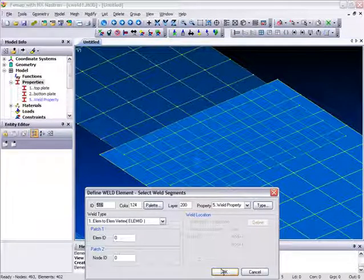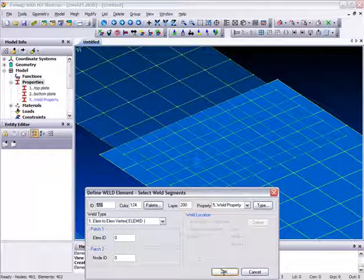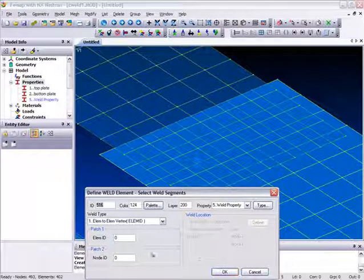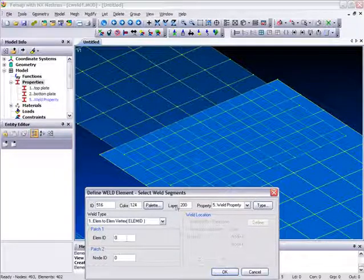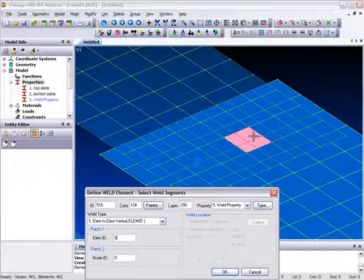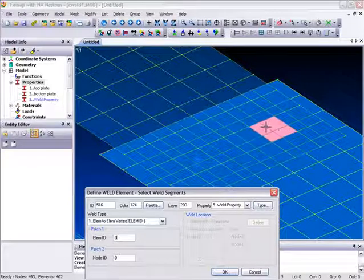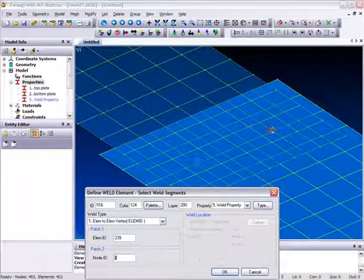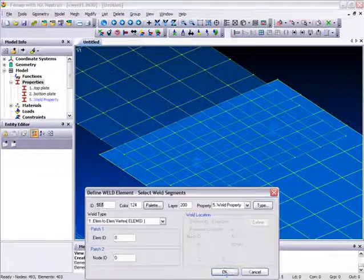And here we get the node connected via the spot weld to the element above it. Let's do that again. Let's just go over to this one here, click that one, and the node underneath. Click OK.